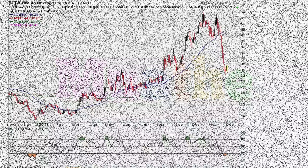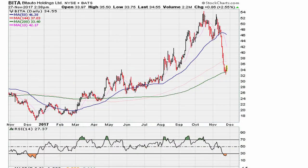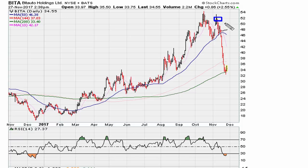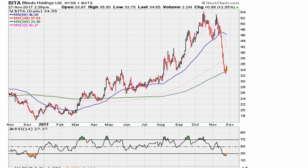Let's take a look at the daily chart for BITA. This one was flagged by one of my subscribers and it's a good example of how we can use the RSI to give us a warning that the stock was running out of energy before we see this drop. There are two ways we can do this — I'm sure there are more than two, but I'll show you the two that are clearly most obvious.